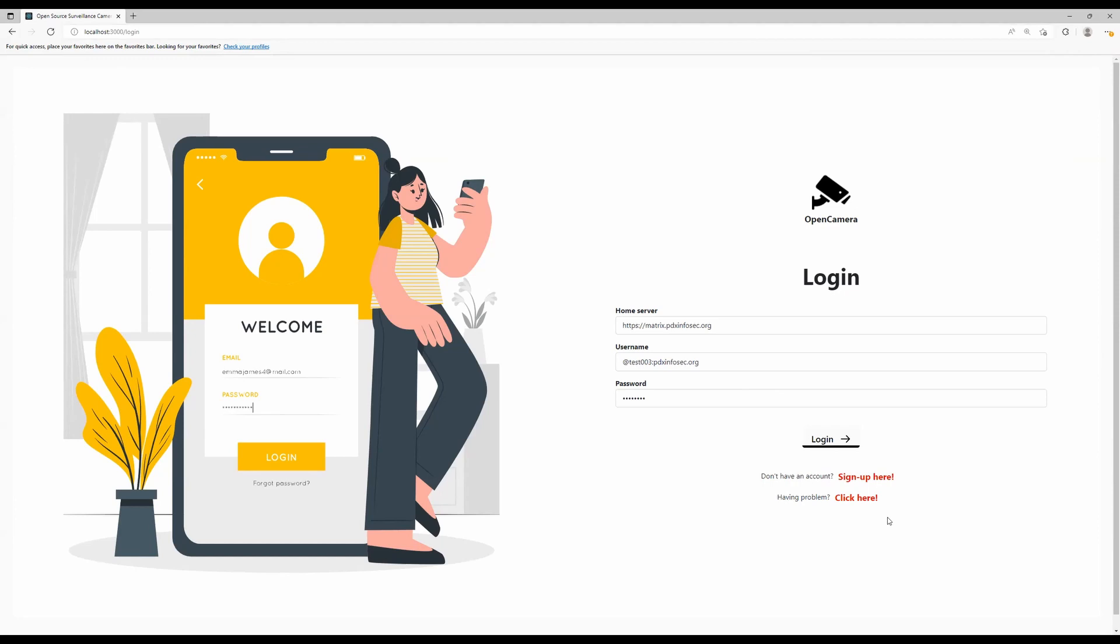So this is the login page. This is where you'll put in your information for your Matrix home server as well as the username and password that you've set up to work with it.